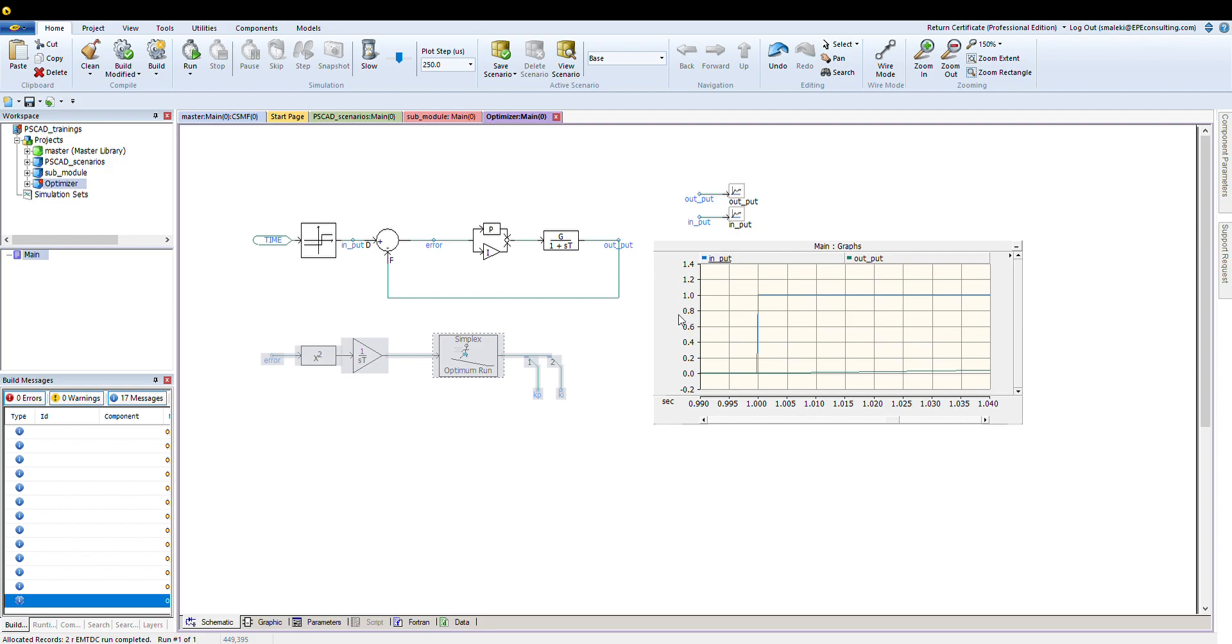You can select the number of variables that you want to control. Well, at this point, it's going to be KP and the KI of the PI controller, so I have two. Maximum number of runs, you can define it based on your system and your experience on that system. The tolerance that the optimization will stop and then enable, disable it.